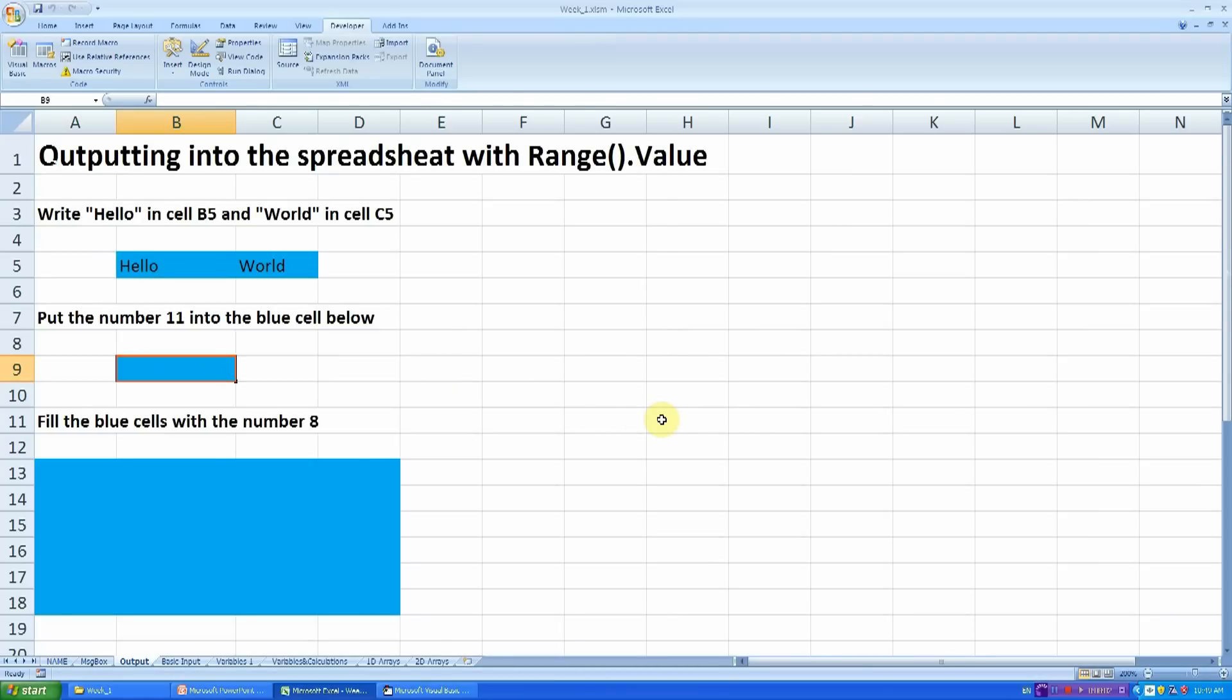The next programming task is to put the number 11 into the blue cell below. This is cell B9.